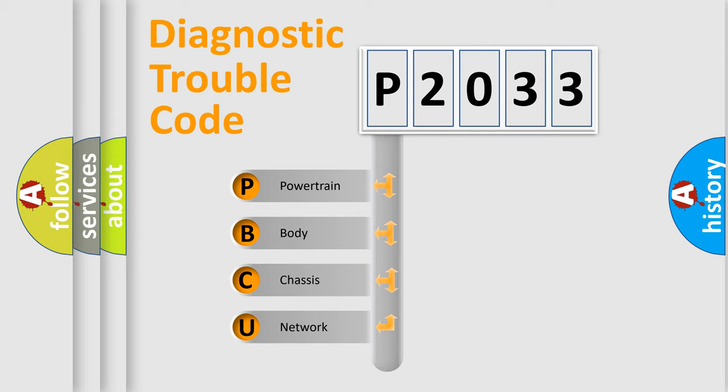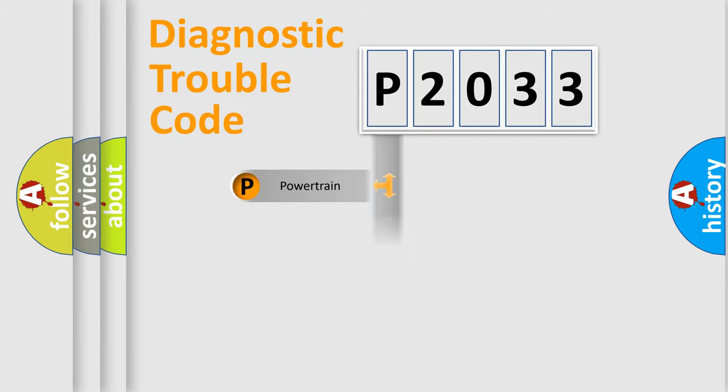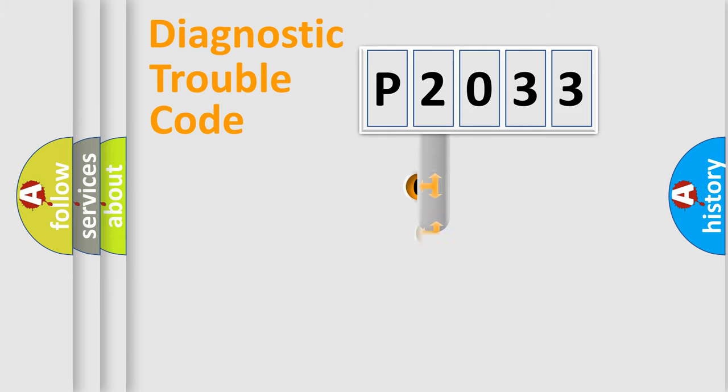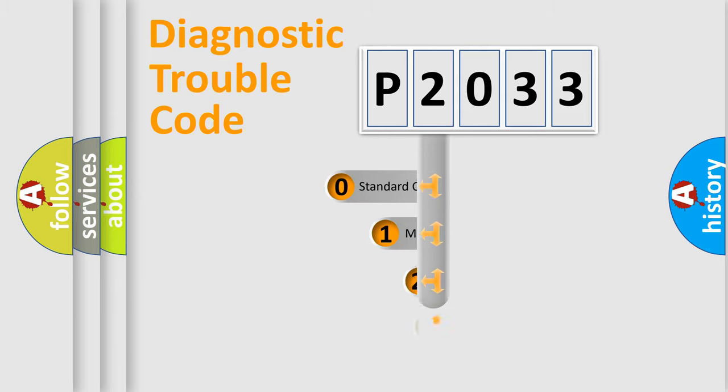We divide the electric system of automobile into four basic units: Powertrain, Body, Chassis, and Network. This distribution is defined in the first character code.